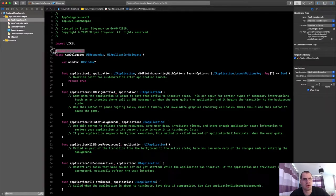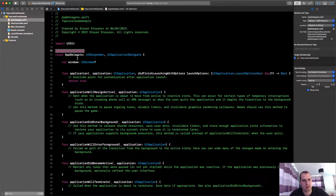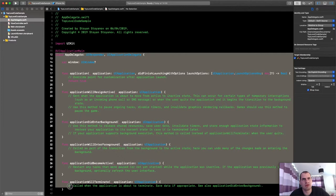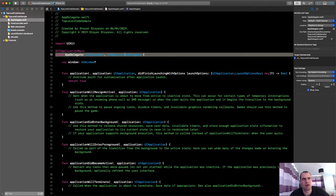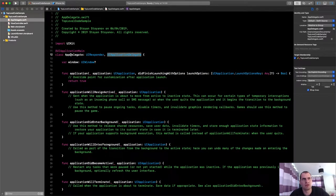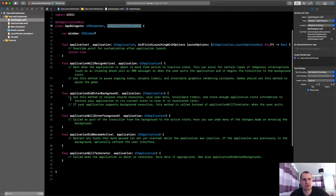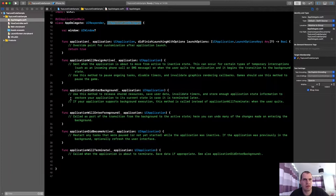It's this thing here. @UIApplicationMain. This keyword pretty much helps the compiler know where the entrance of the app is. Where the code has to start executing.